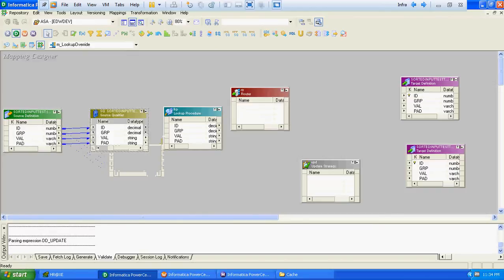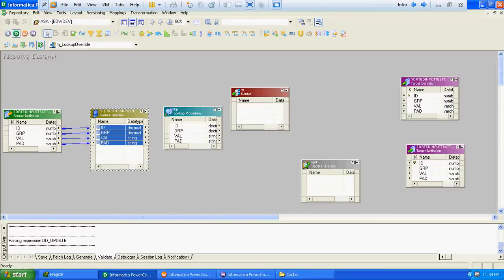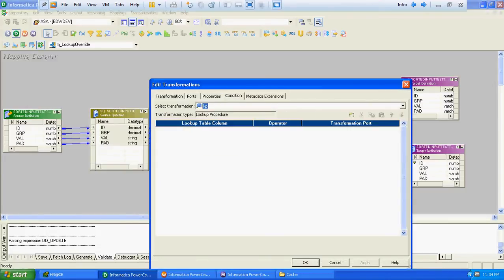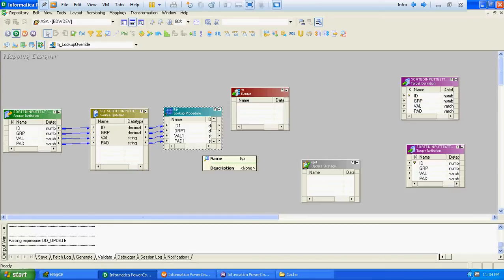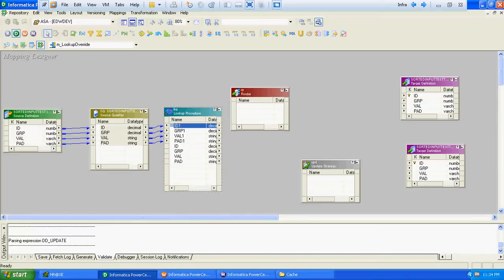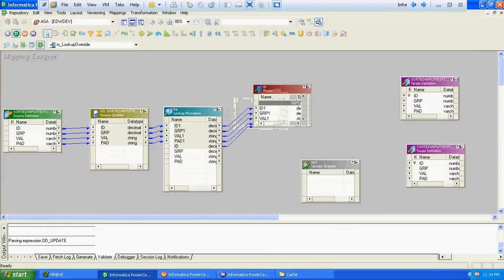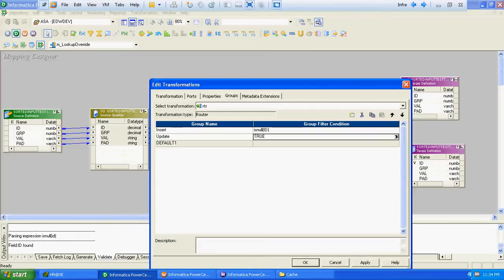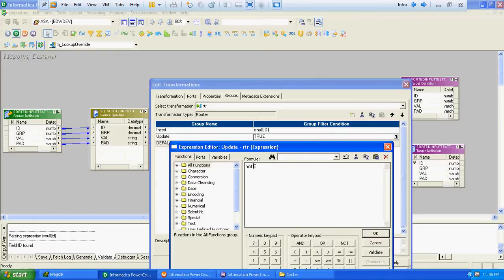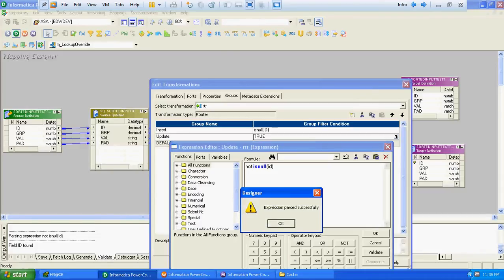We will require two groups — one for insert and another for update. The lookup will be done on the base table's ID column. The ID coming from the source and the ID at the target will be compared, and we will pass only the ID from the lookup table ahead. If that ID is null, we will insert that record; if that ID is not null, that means it already exists, so we will update that particular record.